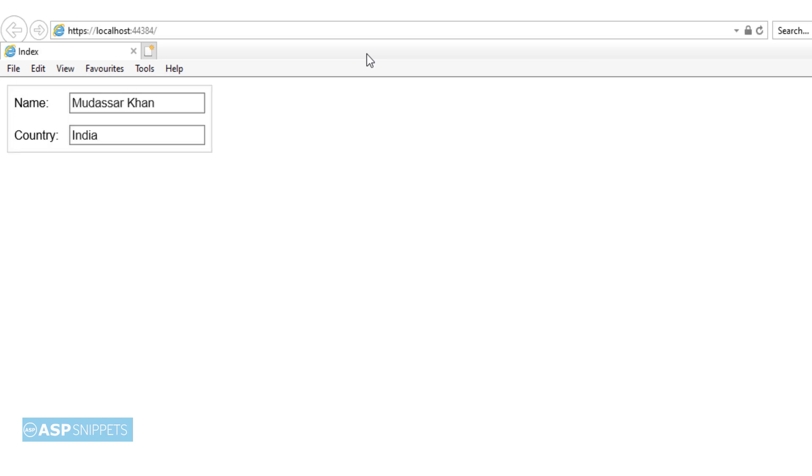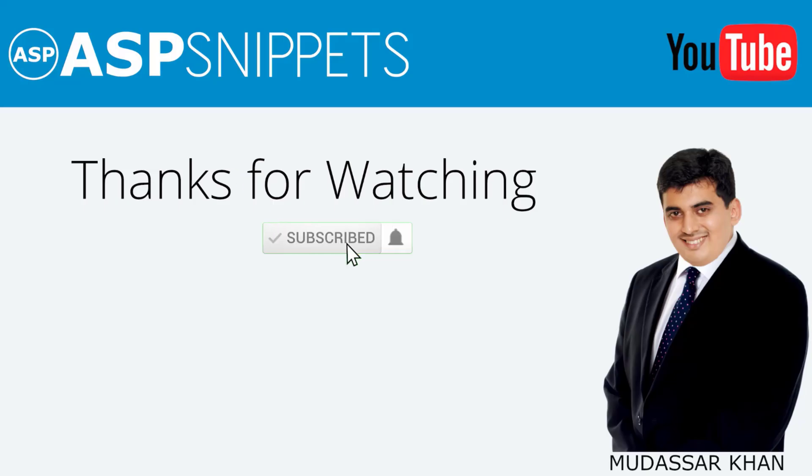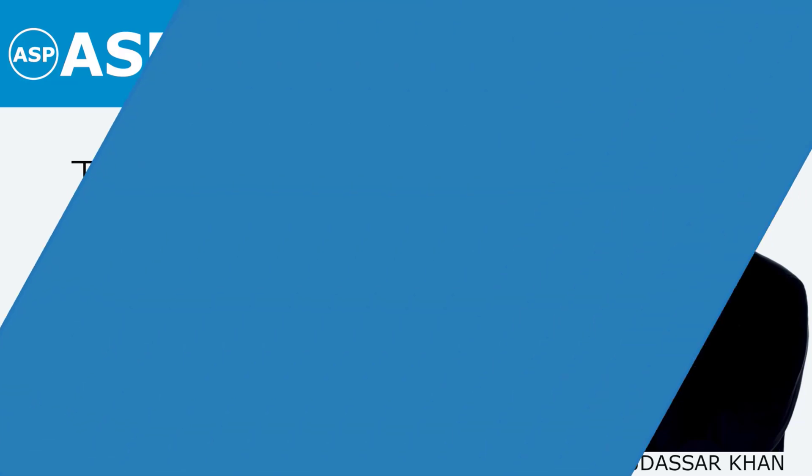As you can see the session values are displayed in both the text boxes. So with this we come to the end of this video. Today we learned how to display session value in text box in ASP.NET Core MVC. Thanks for watching, please like share and subscribe and don't forget to click the bell icon. Goodbye.